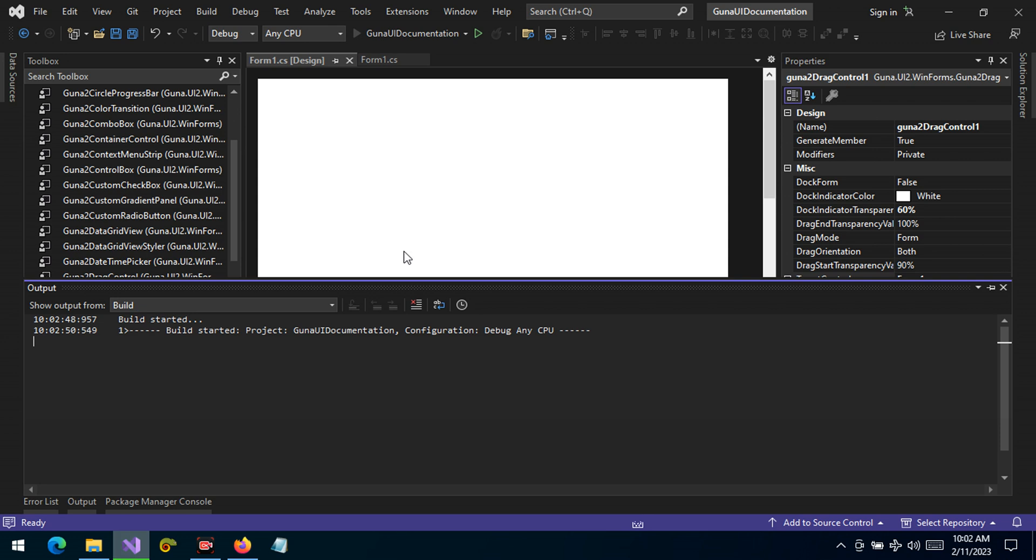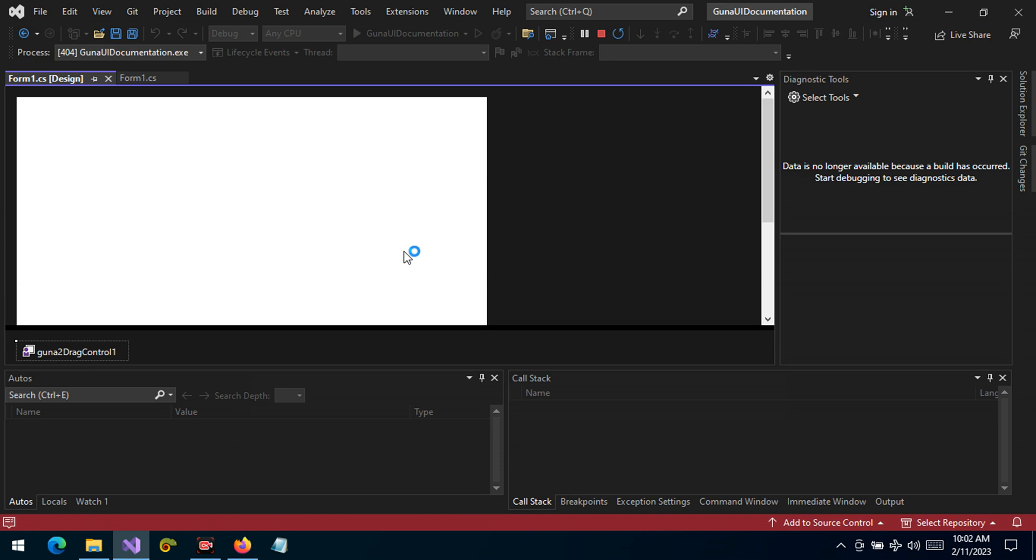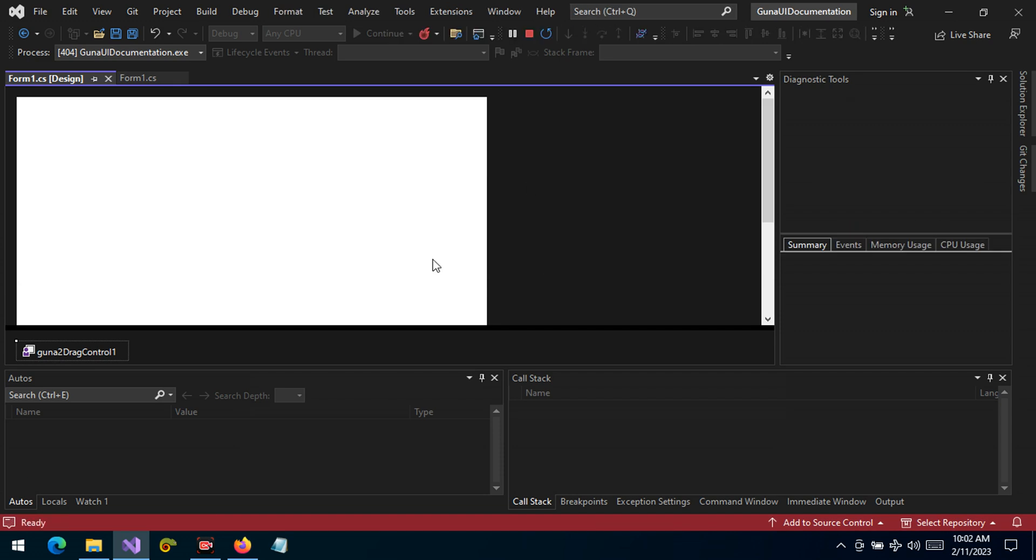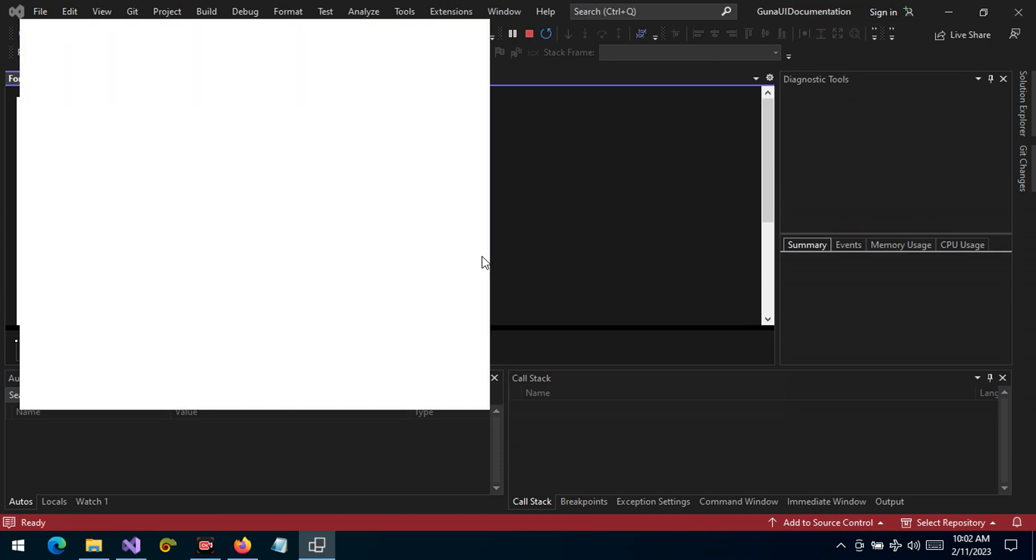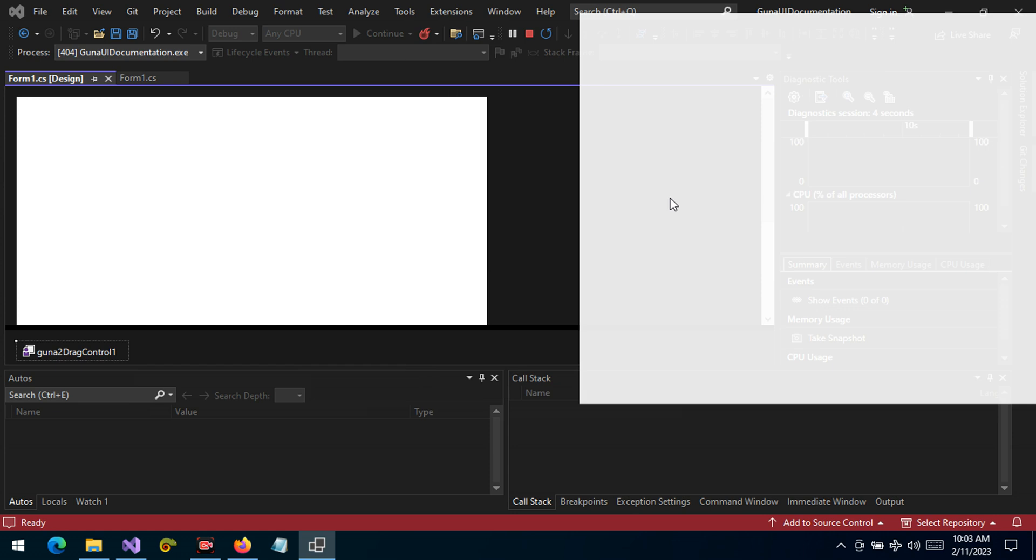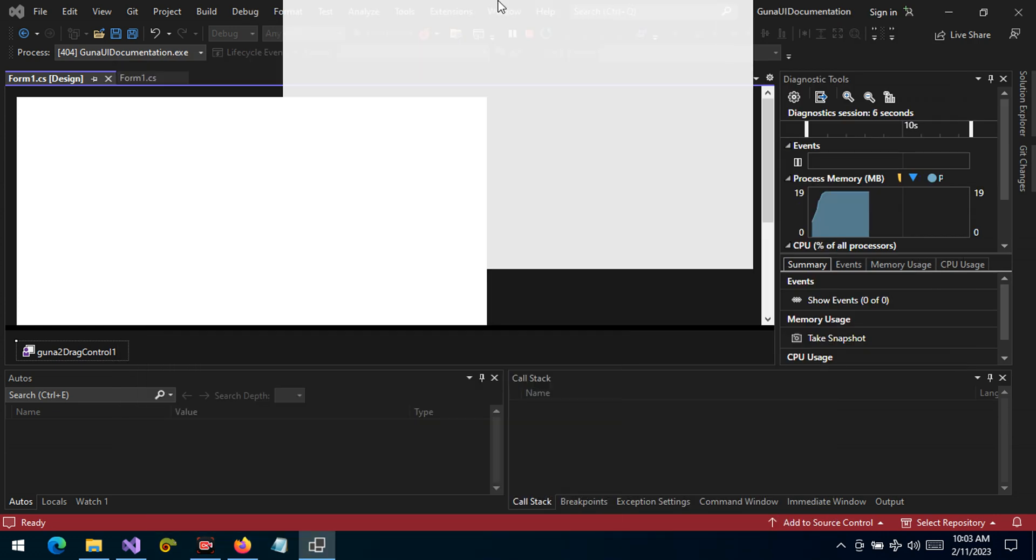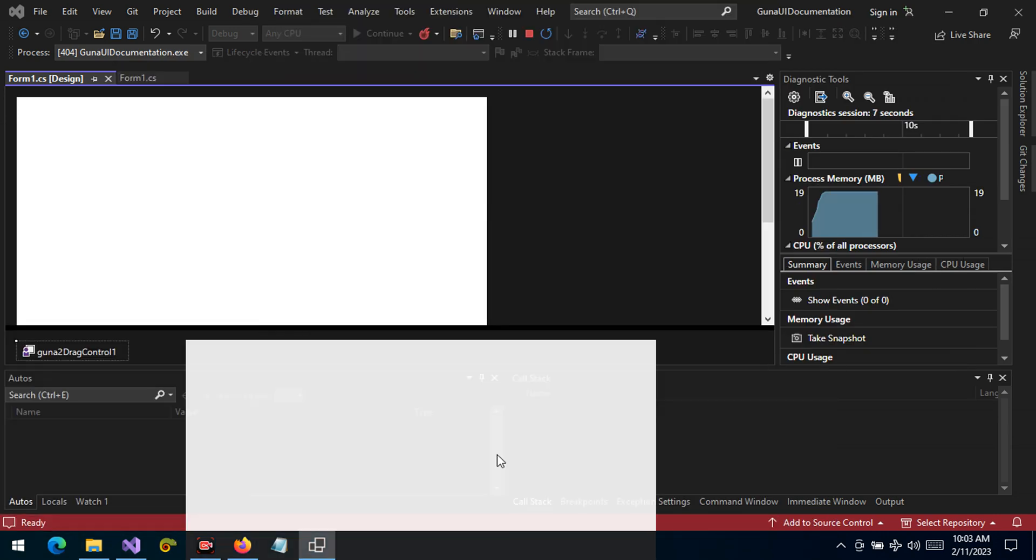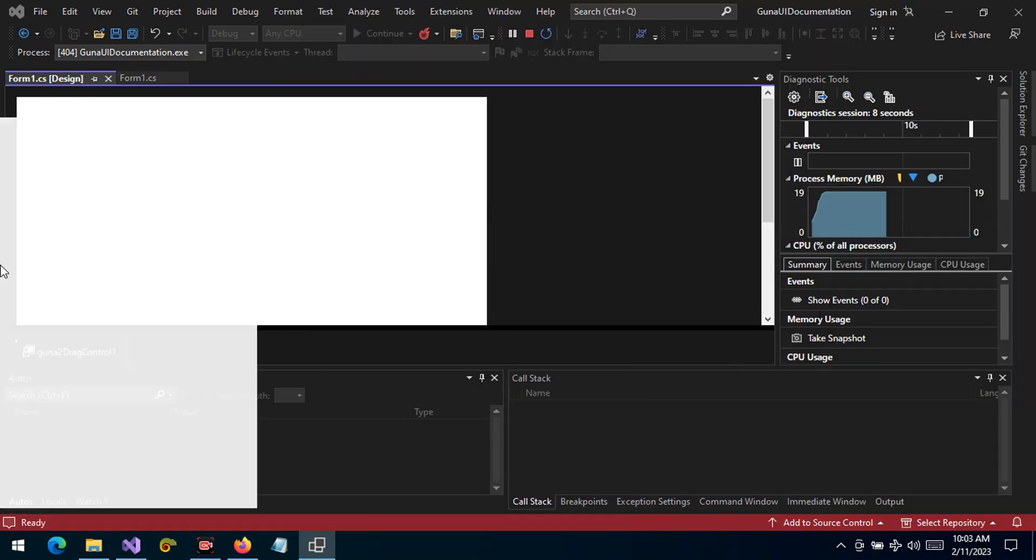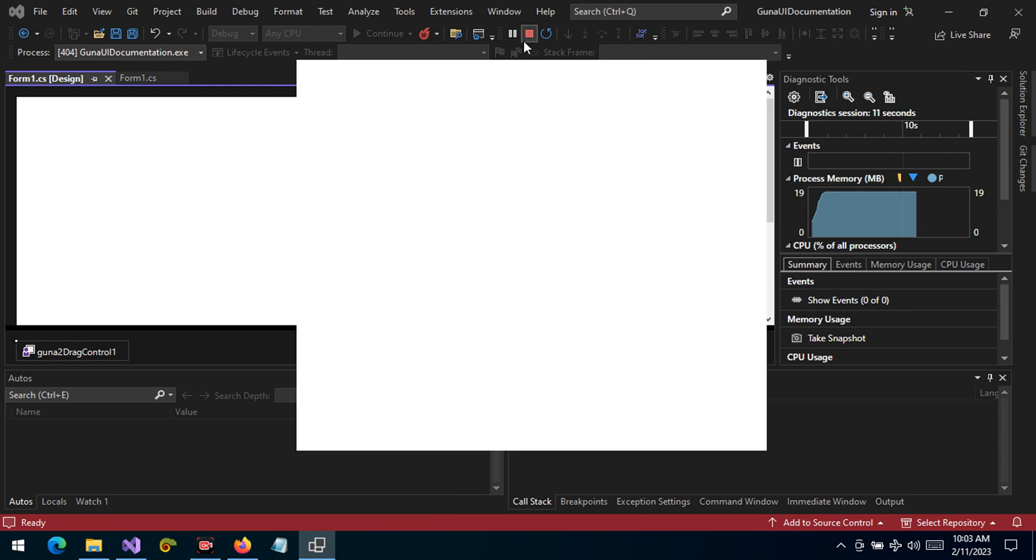We have targeted the form itself as the control that is going to drag. Let's see if this is going to work. There it is. We can now drag the form and you can see that we can drag it any way we want.